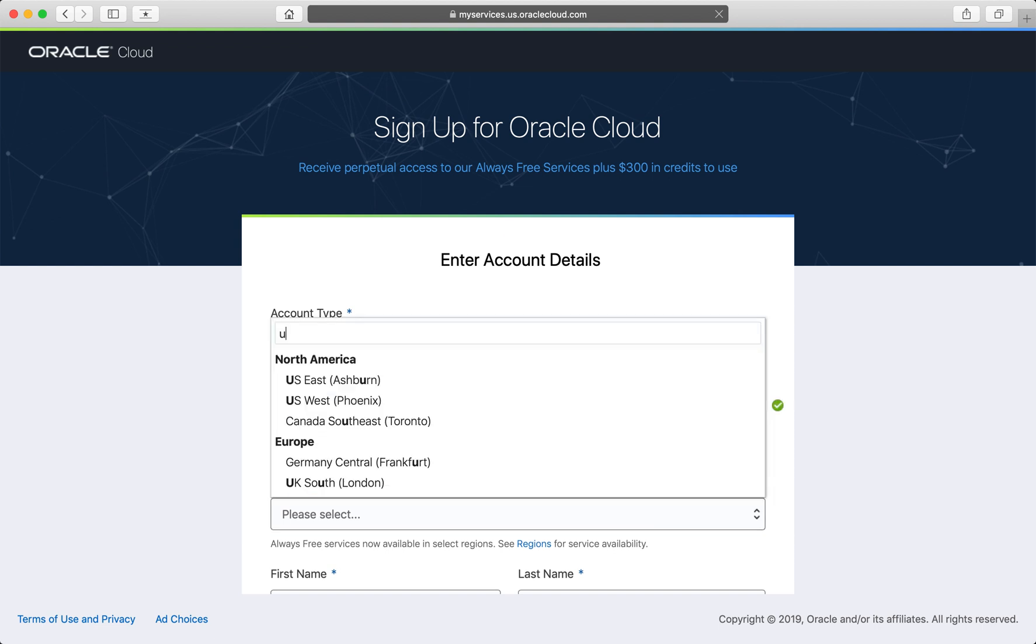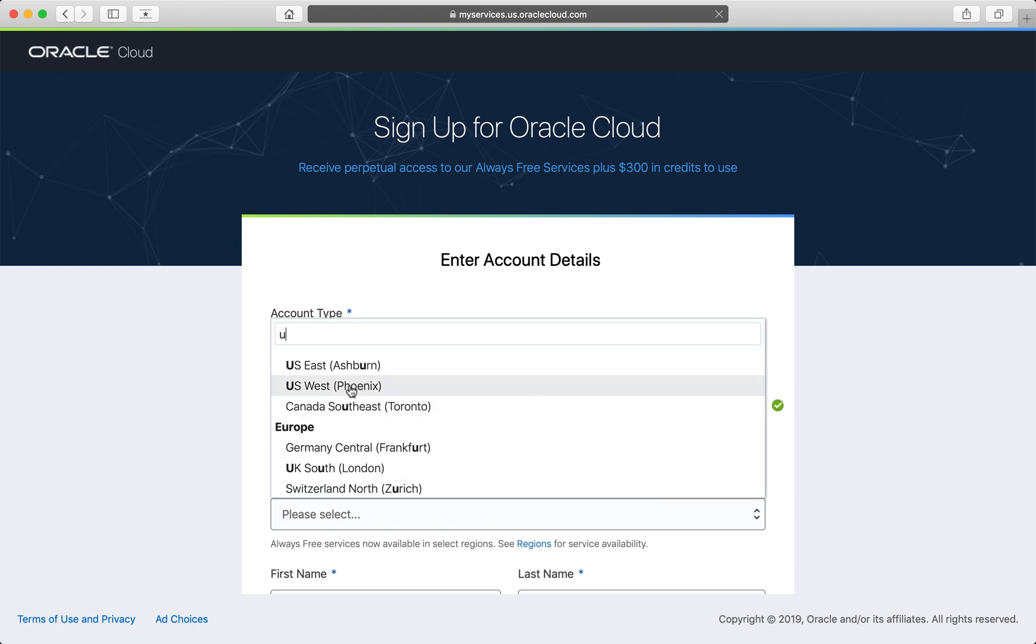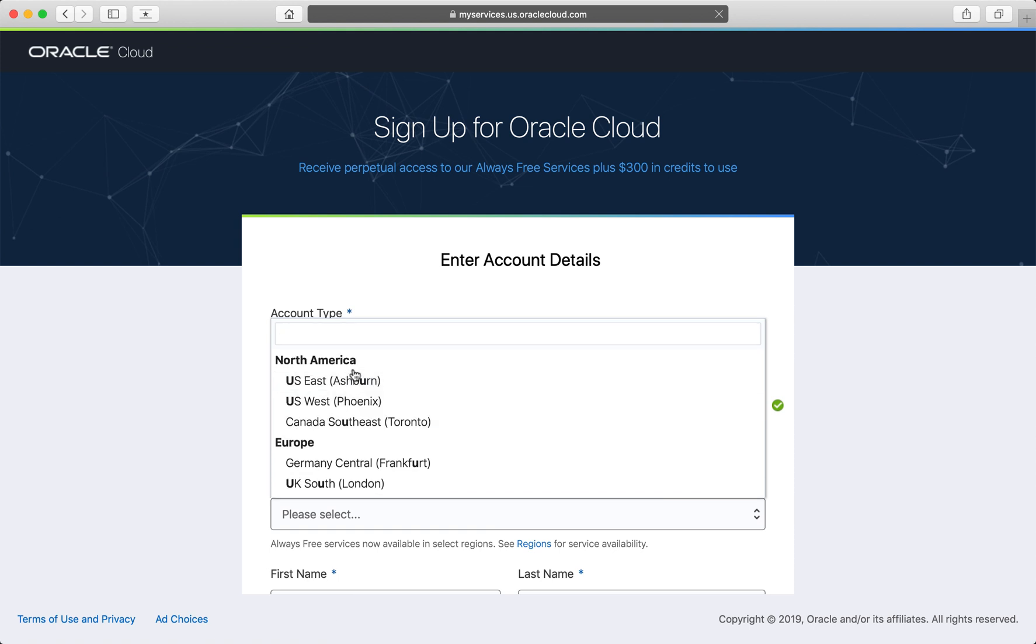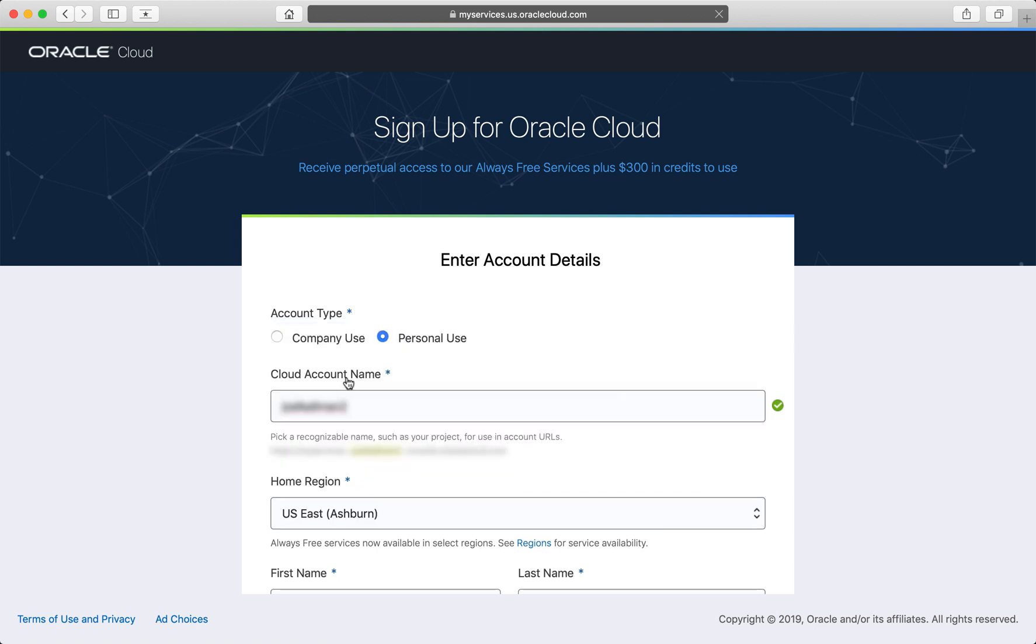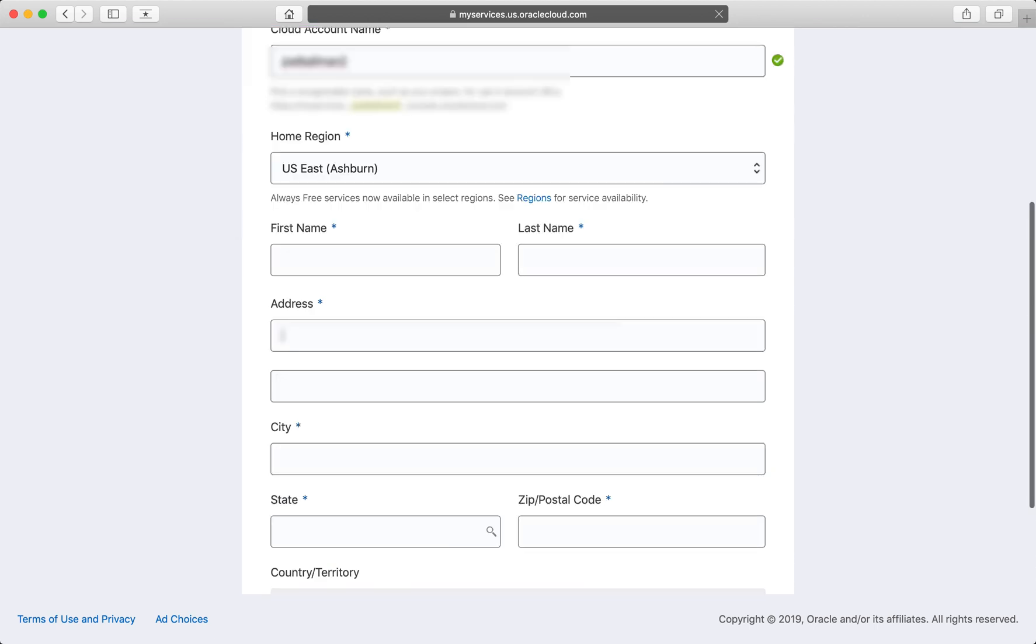I need to pick a home region, and since I'm in the eastern half of the US, I'll pick the one closest to me. You can click the regions link under home region to find where the always free services are offered.